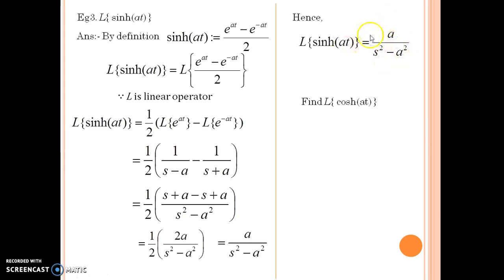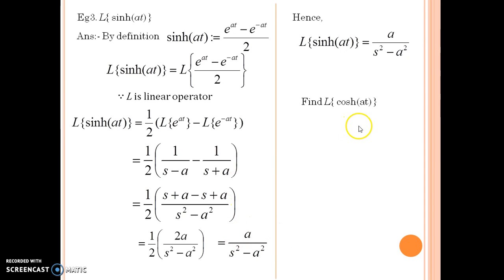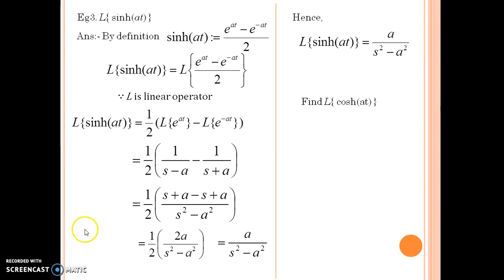Please add this to your formula list. We can now also find Laplace of hyperbolic cosine at. To find it, use the definition of hyperbolic cosine at, which is e to the power at plus e to the power minus at divided by 2 — note the plus sign instead of minus — and find its Laplace in a similar manner. Please add these formulas to your formula list and then we can tackle more advanced results in the next video. That's it for today. Thank you.